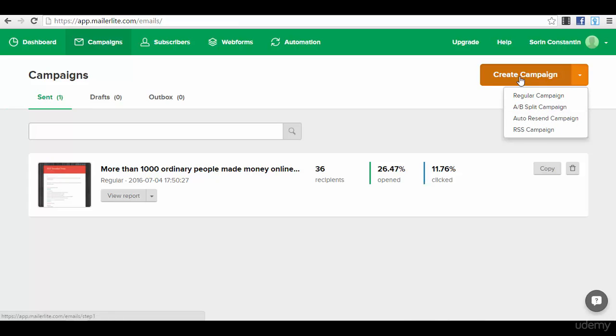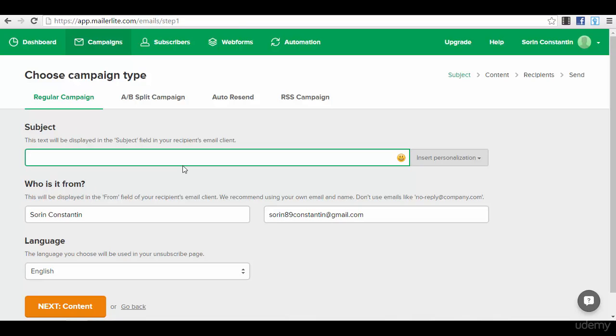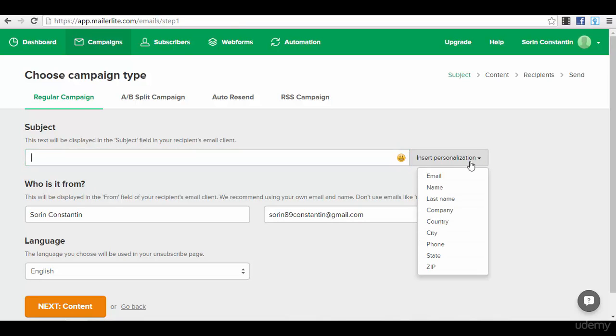We will just press the button create campaign because we will create a regular campaign. Now we have to do the subject. You know that the subject is very important. It determines your open rate for an email.